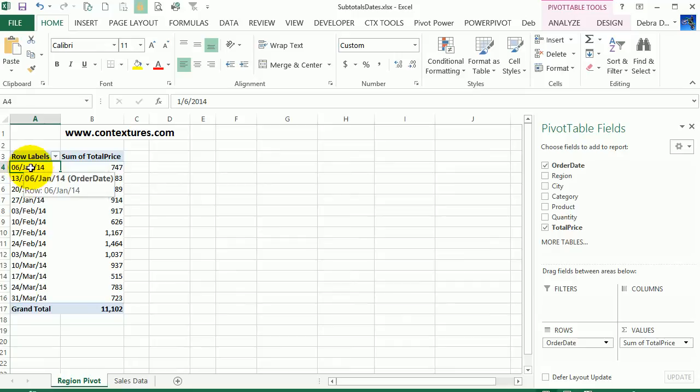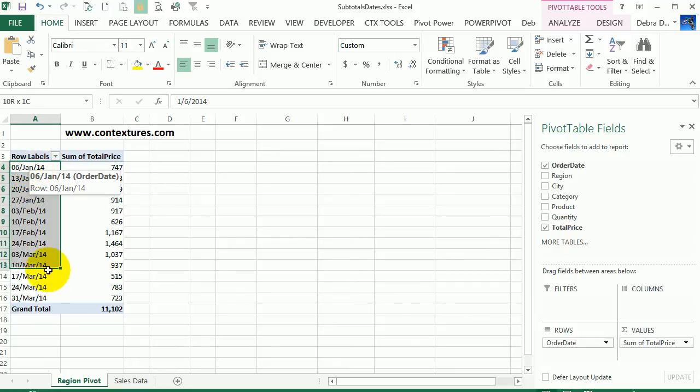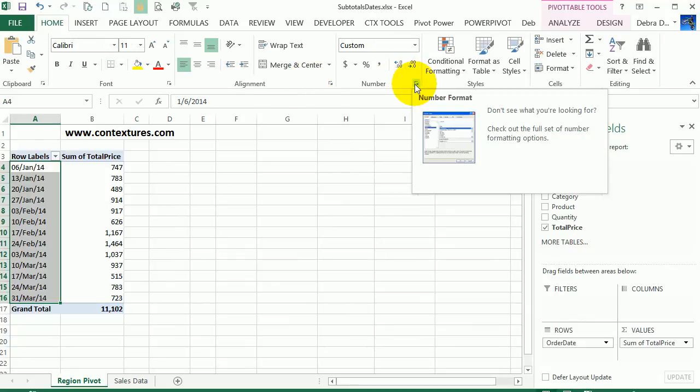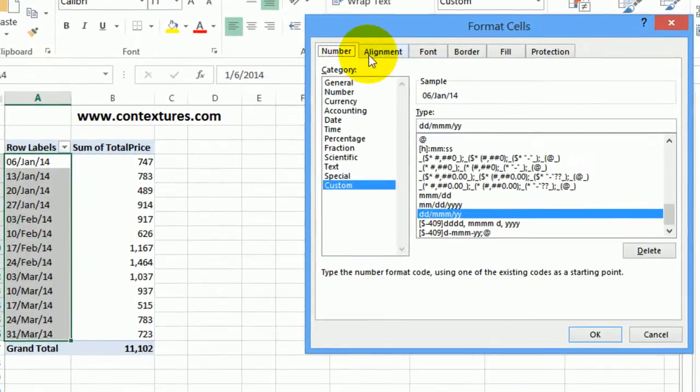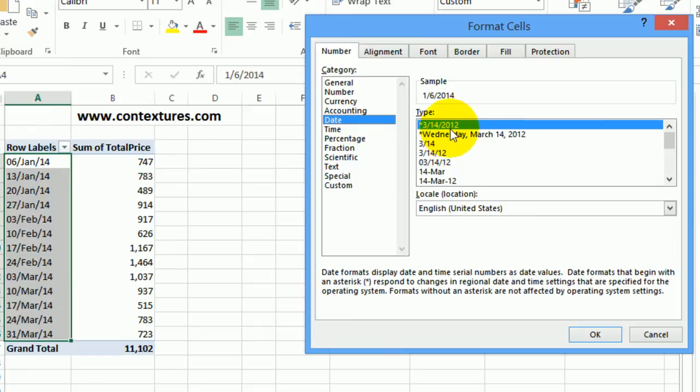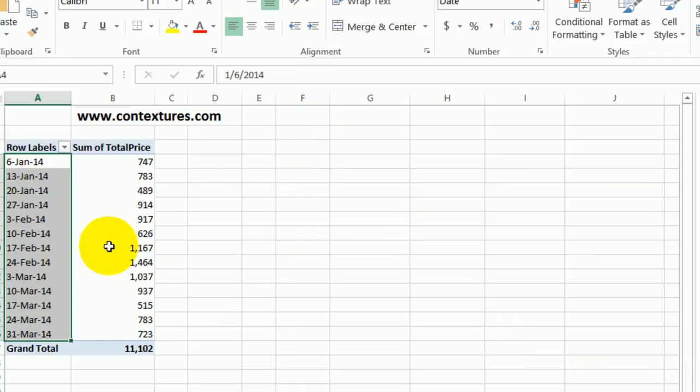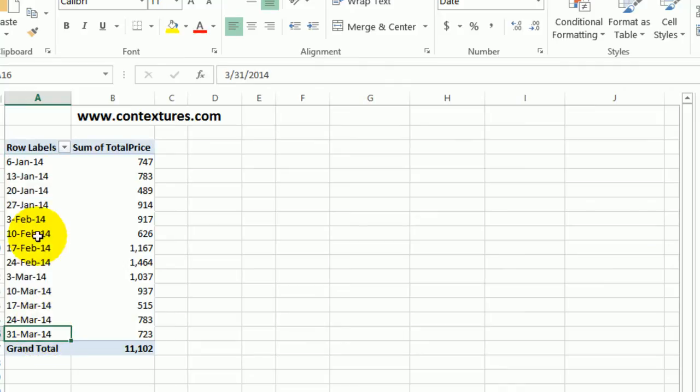I'm going to change the formatting here. So I'm going to select all these cells. I'll go up to the home tab on the ribbon and click the dialog launcher so I can go into the number formatting. And here I'm going to select date and then I'll select the date format that I want. So I would like the day dash month dash year and click OK. So that changes the formatting.